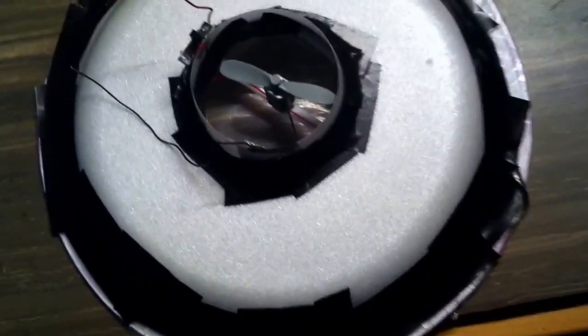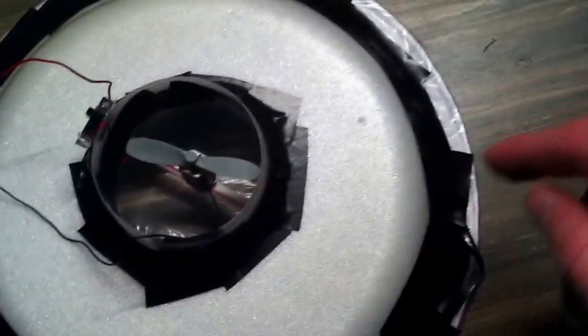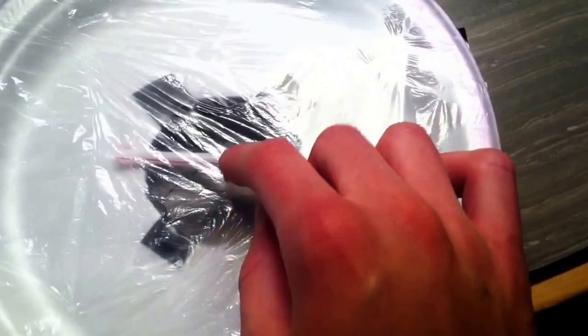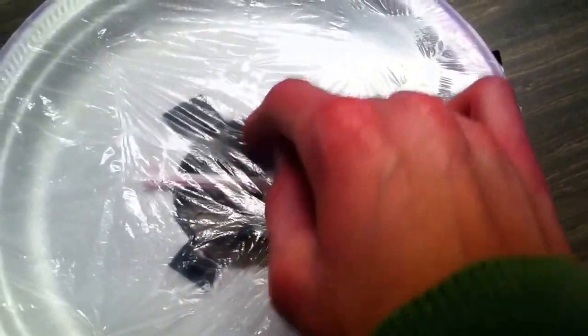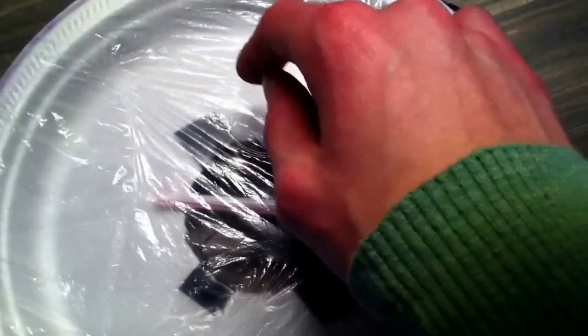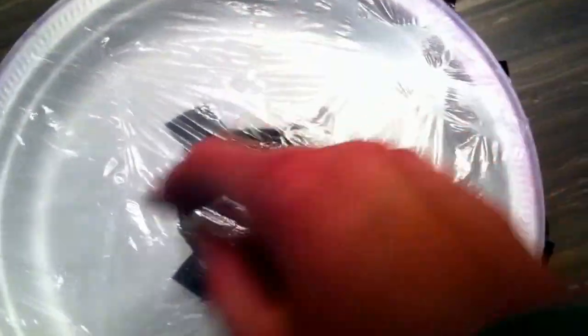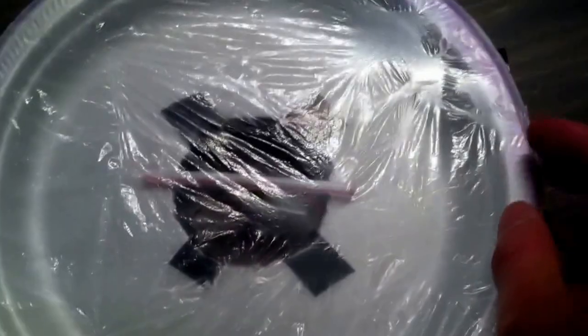Once you've electrically taped around the plate, you want to make some holes at the back on the plastic bag to let air out.